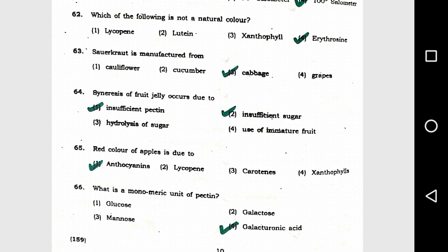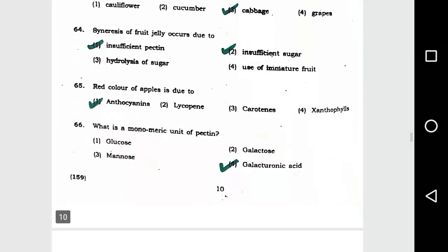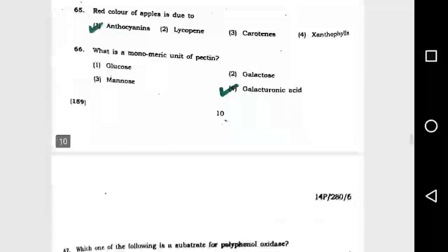Question number 65: Red color of apple is due to option 1, anthocyanin. Question number 66: What is the monomeric unit of pectin? Option 4, galacturonic acid.